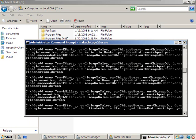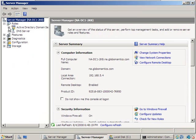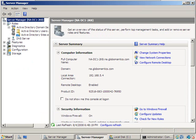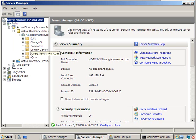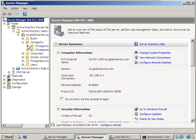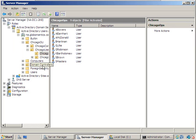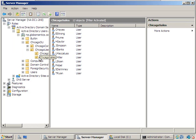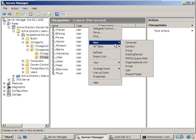Now let's bounce over to Server Manager, into the Roles section, and look at Active Directory Users and Computers to see what we ended up with in the Chicago OU. We're looking in Chicago Users and Chicago Ops — and that's good news. Everything looks pretty good. Let's go ahead and create our groups.